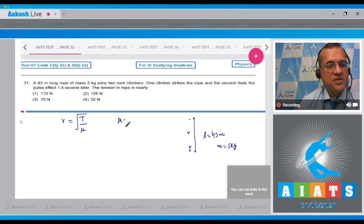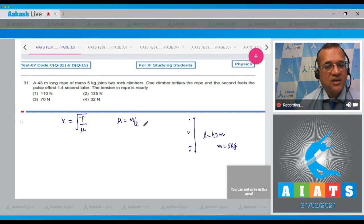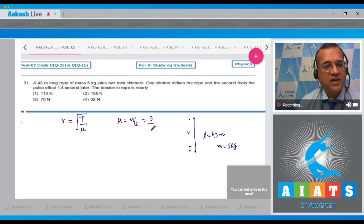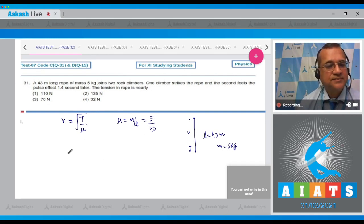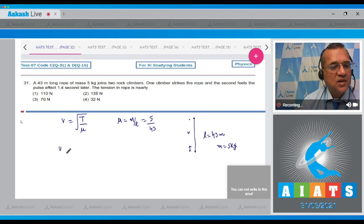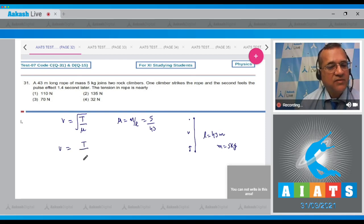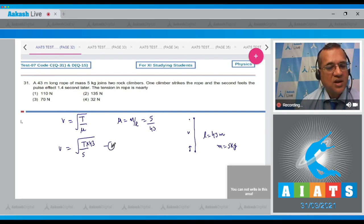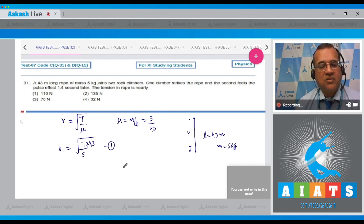What is the formula for v in transverse wave? v is equal to T by μ, where μ equals mass divided by length. The mass is given as 5 and the length is 43 meters, so v equals √(T divided by 5 times 43).